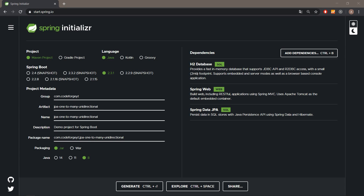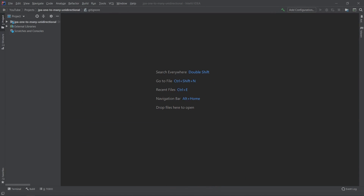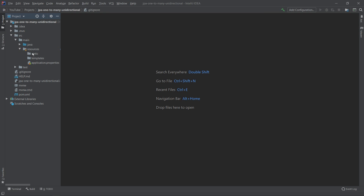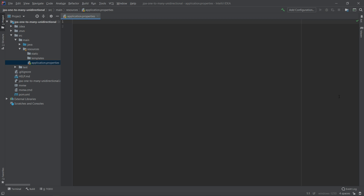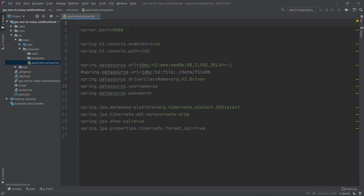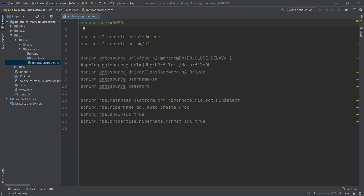The project is ready, so we can generate it, download it, and open it in our favorite IDE. I have already opened the project. We'll start by adjusting our application.properties file, so we go to src/main/resources and open it. I'll paste the example configuration for JPA and H2 in-memory database used in previous videos. If you're unsure about these properties, check my dedicated video on setting up the H2 in-memory database.